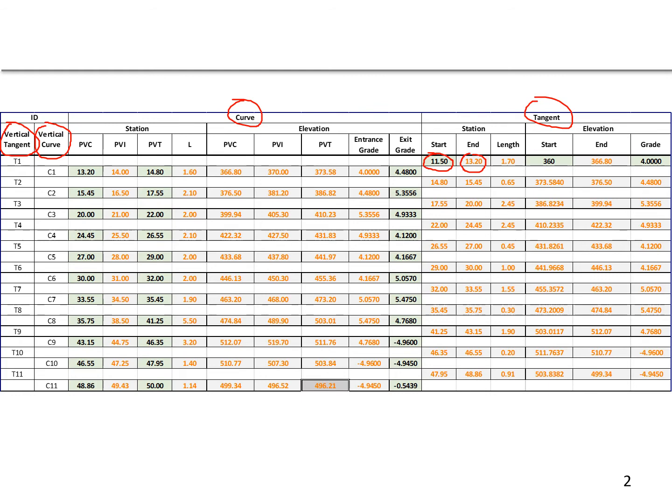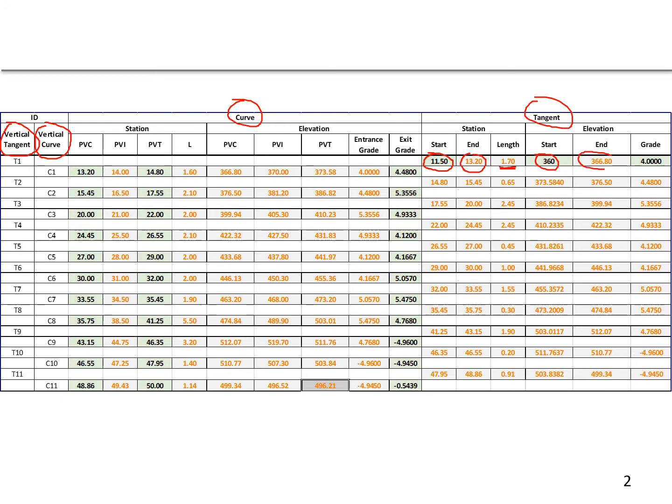The length of that first curve, we're going to subtract those two stations, is going to have a length of 1.7 stations, 170 feet. We were given the beginning elevation of 360 feet, and if you move 170 feet at a 4% grade, you will end up at 366.8 feet.